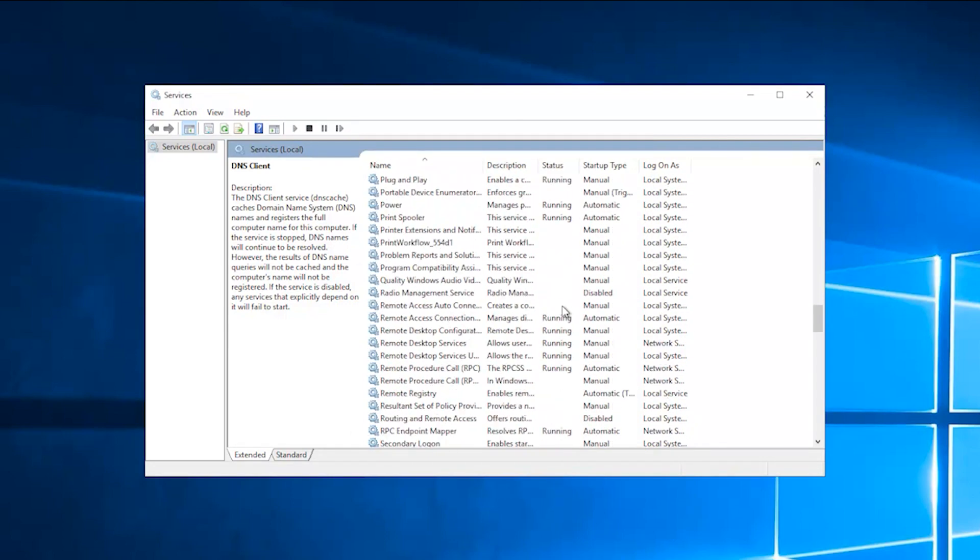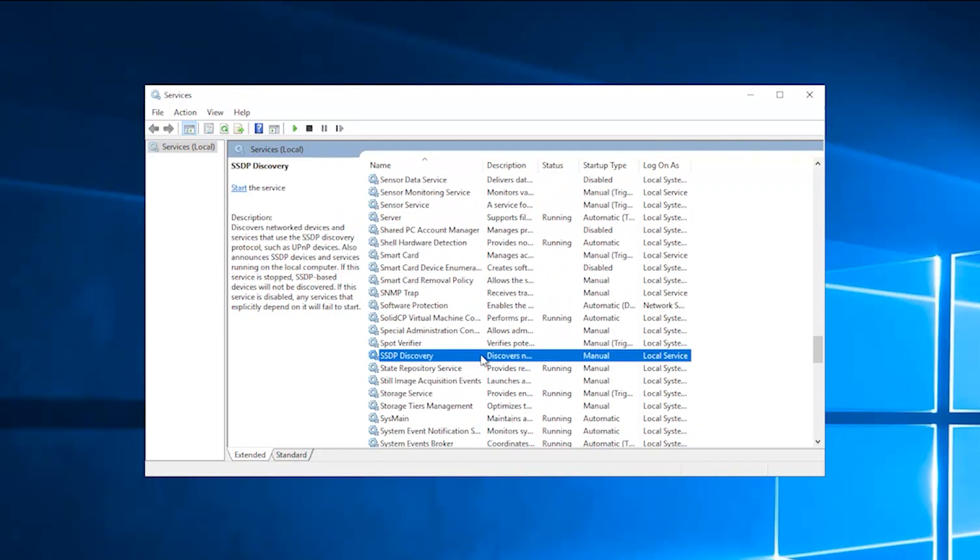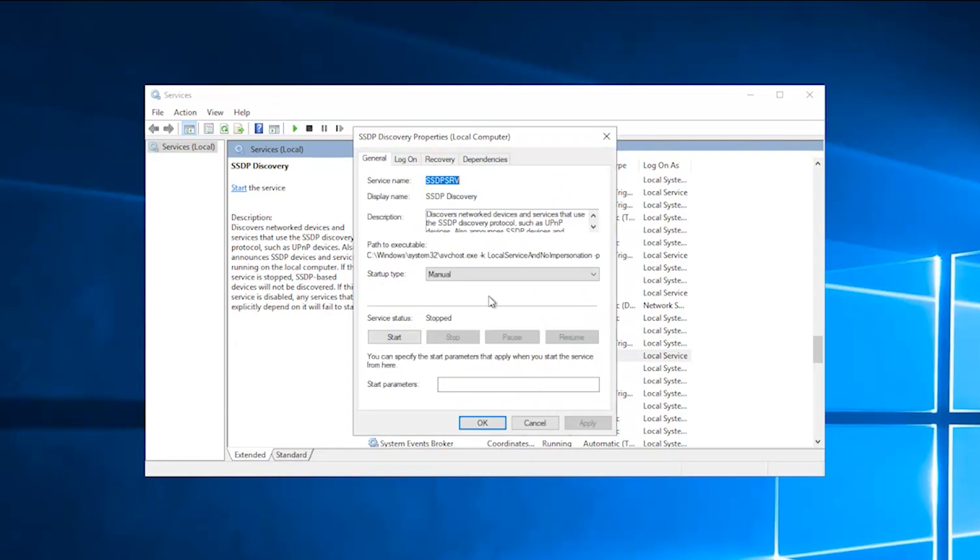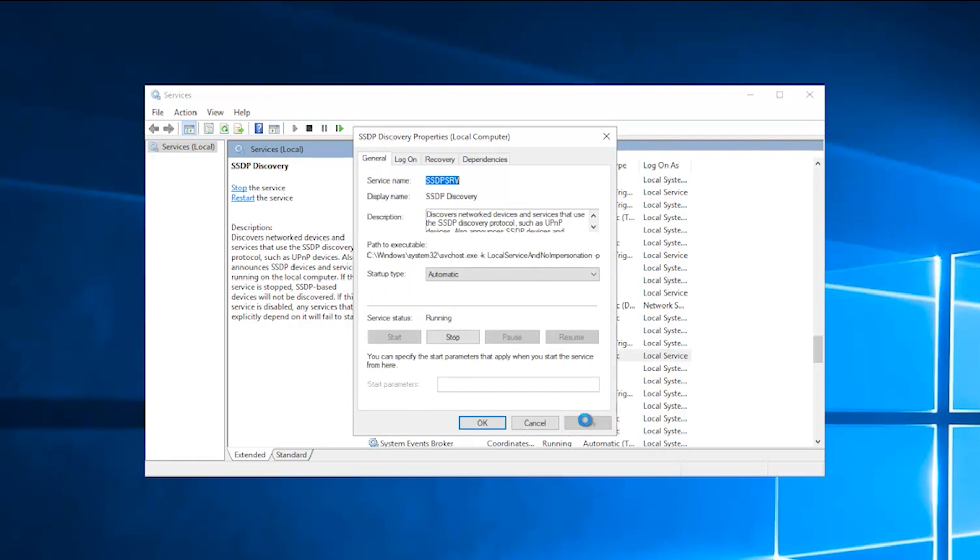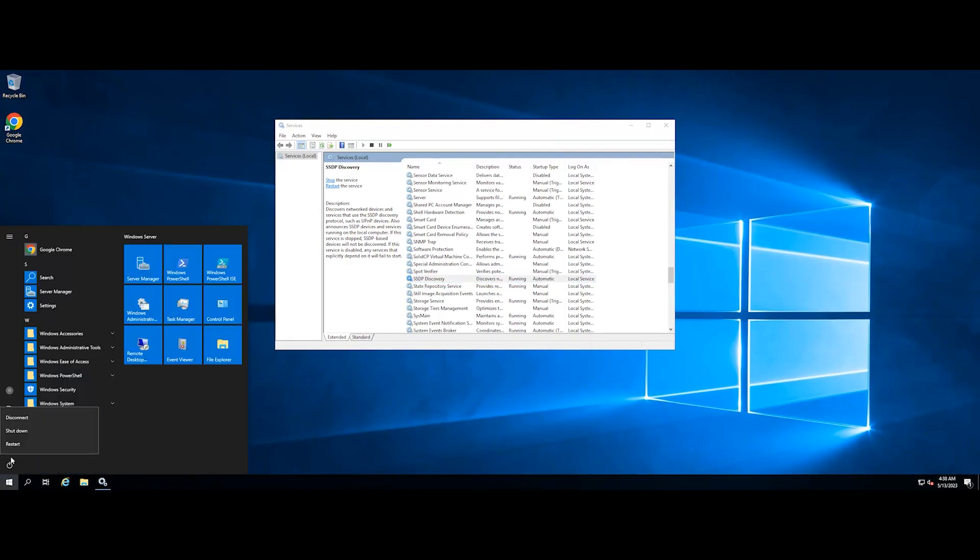Find SSDP discovery and double click to open it. Change the startup type to automatic. After that click start under service status. Then click apply and click OK. Then restart your Windows server, and your problem will be solved.